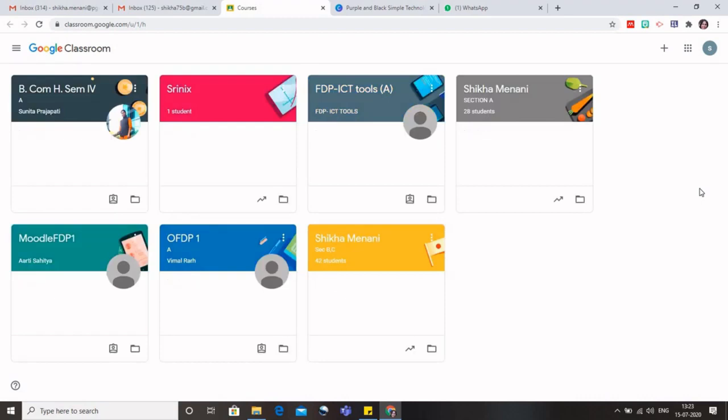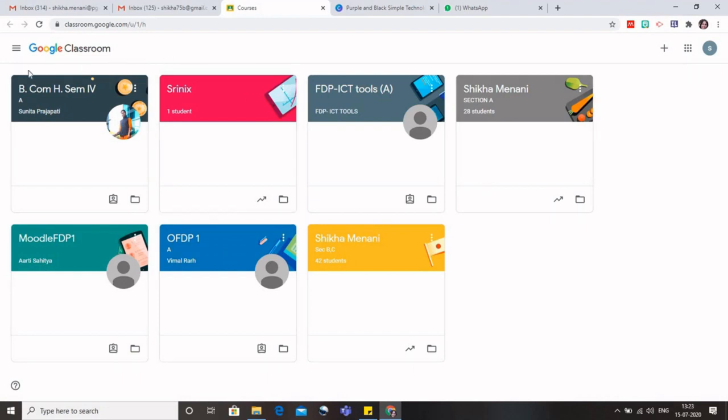So it's better that we use our personal Gmail account to create the Google Classroom. So these are the classes, some of them I have attended and some of them I have created. So to know that, I will just go to the main menu, and here you can see that these are the three classes which I have created. I am the teacher here.